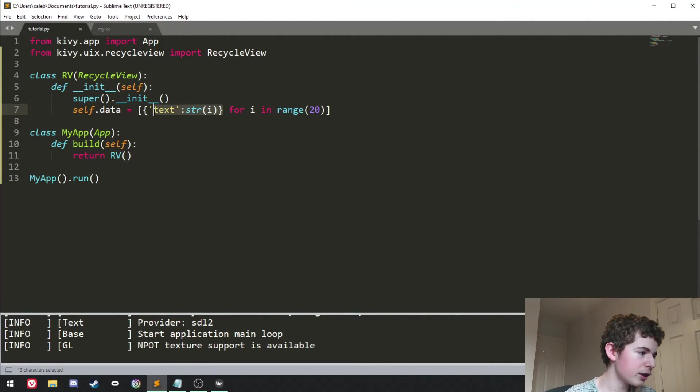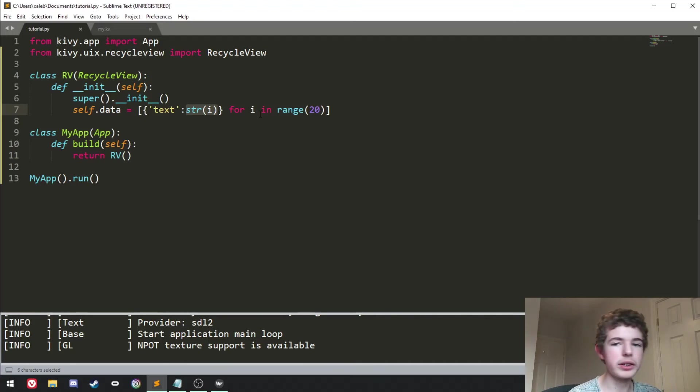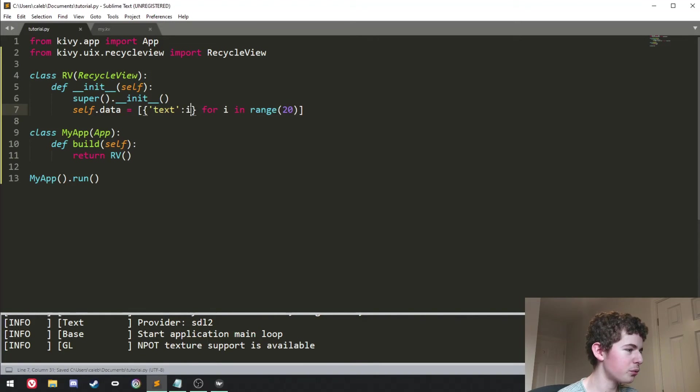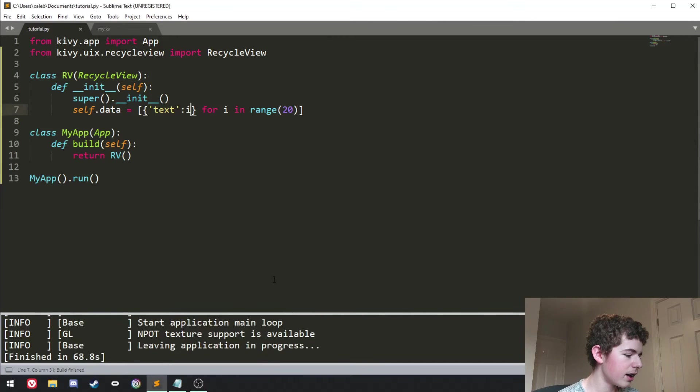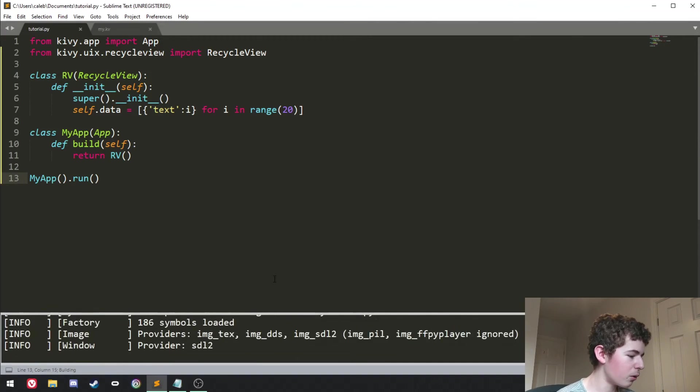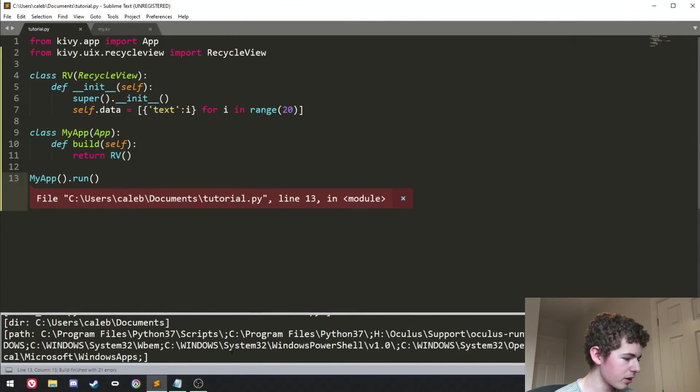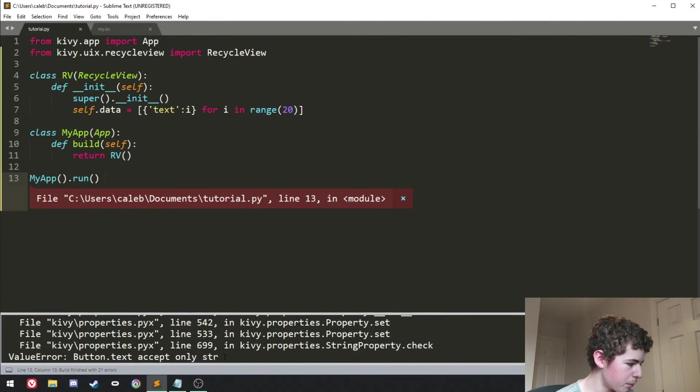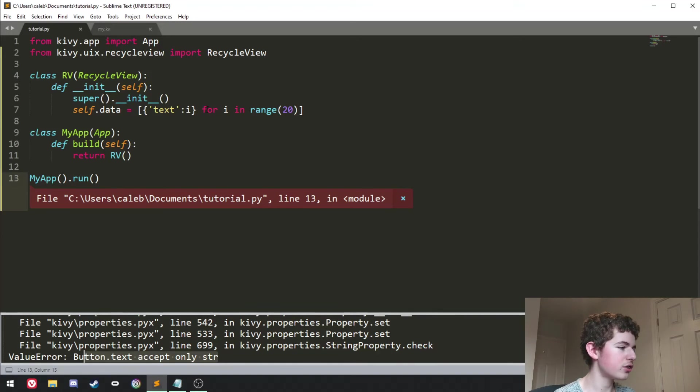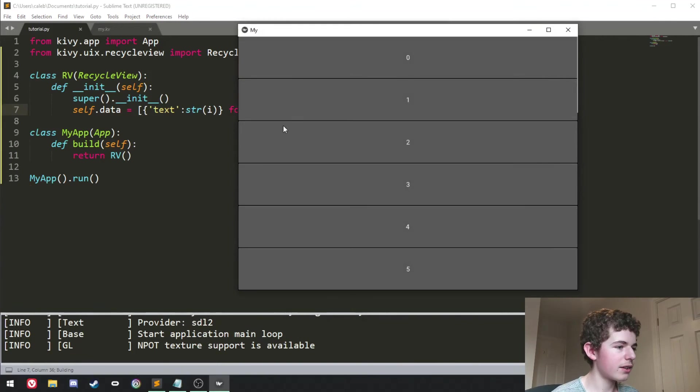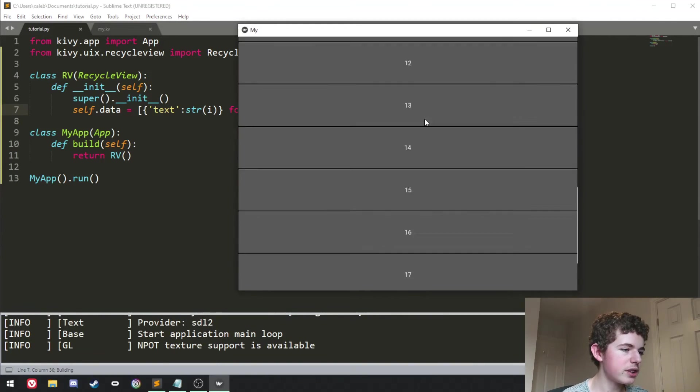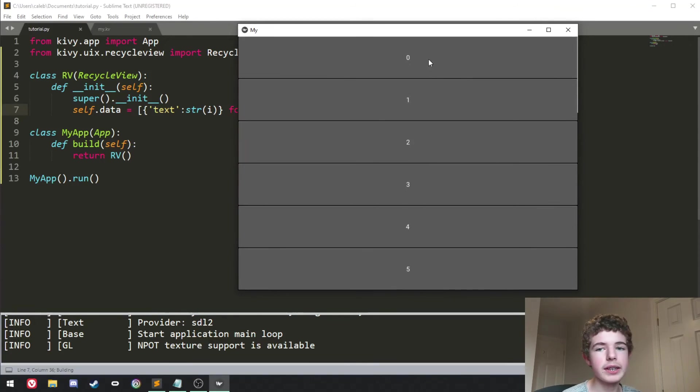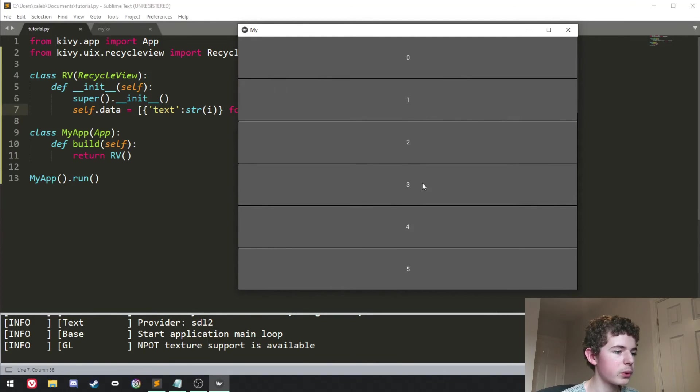But then we're going to set the text property of those buttons. We're setting it to the current digit of the loop, but we have to cast it to a string because if we set it to i and we just run it now, we can see we get an error button.text only accepts string. So we basically just have to cast it here and then we'll get 20 buttons each with the index of the loop on it. So we get 0, 1, 2, 3 and so on.